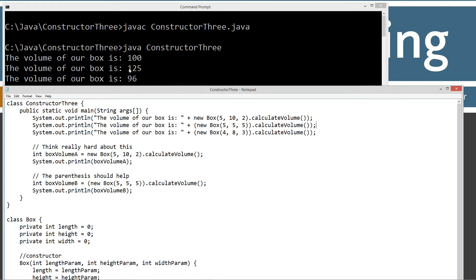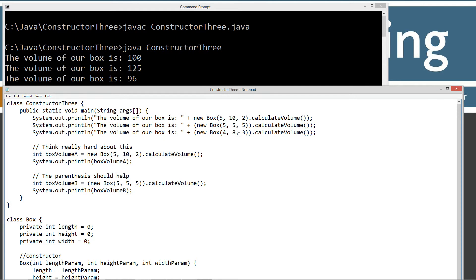The volume of this box is 125, 5 times 5 times 5, 5 times 5 is 25, times 5 is 125, and 96. 4 times 8 is 32, times 3 is 96.